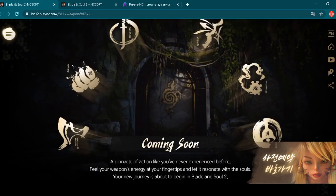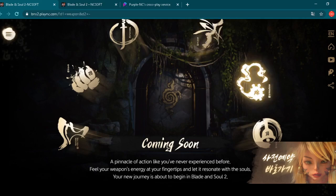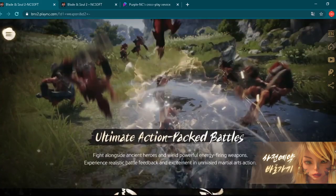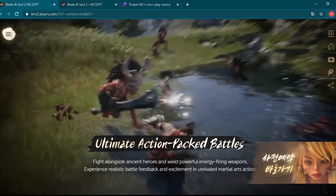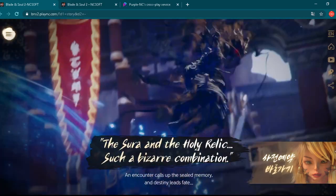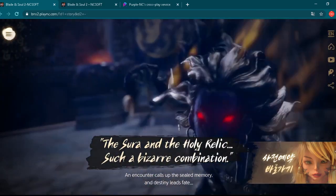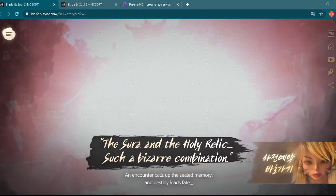Coming soon. Choose a weapon. And here we can see actually six weapons. I will talk about the weapons a little bit later. We can see some icons here. A pinnacle of action like you have never experienced before. Feel your weapons energy at your fingertips and let it resonate with the souls. Your new journey is about to begin in Blade & Soul 2. It looks really amazing, right? This is something really, really insane.